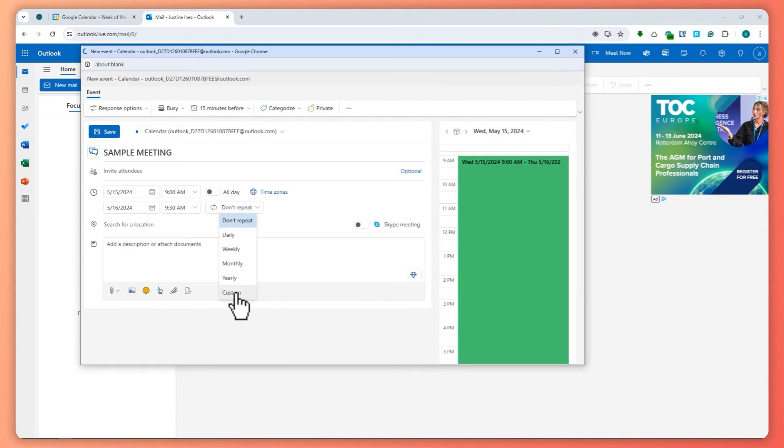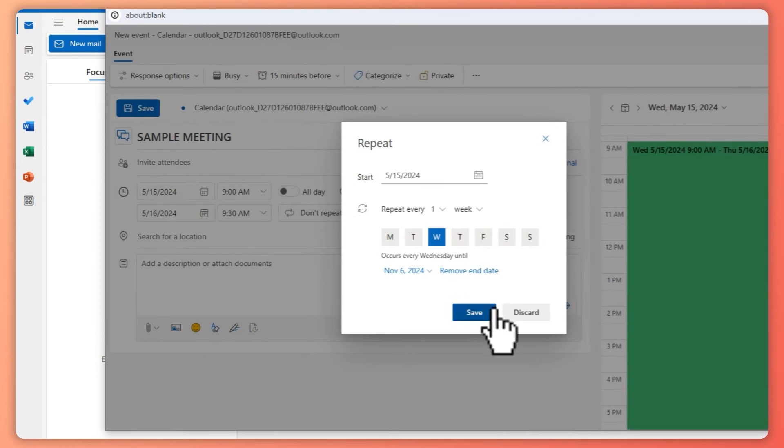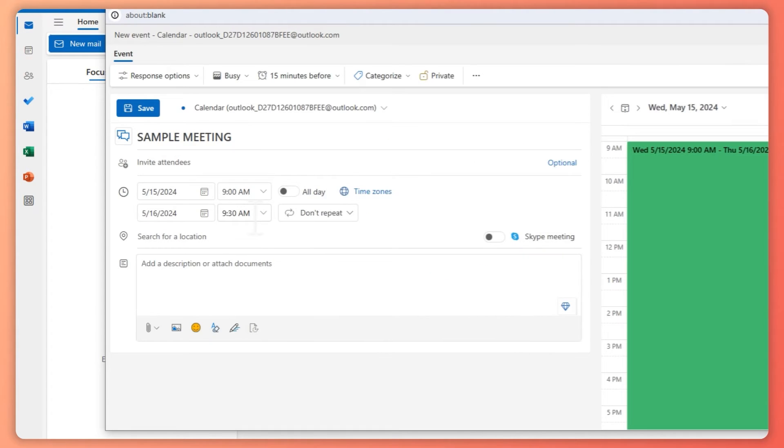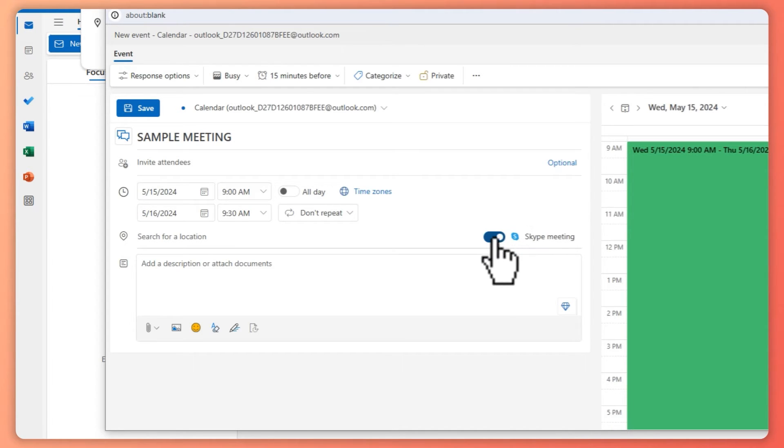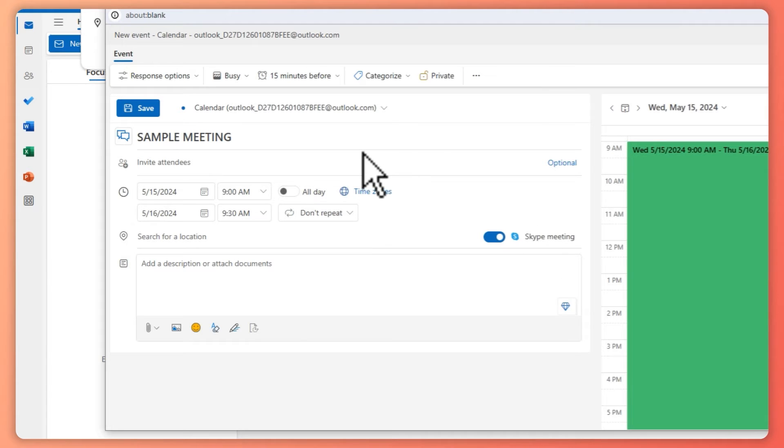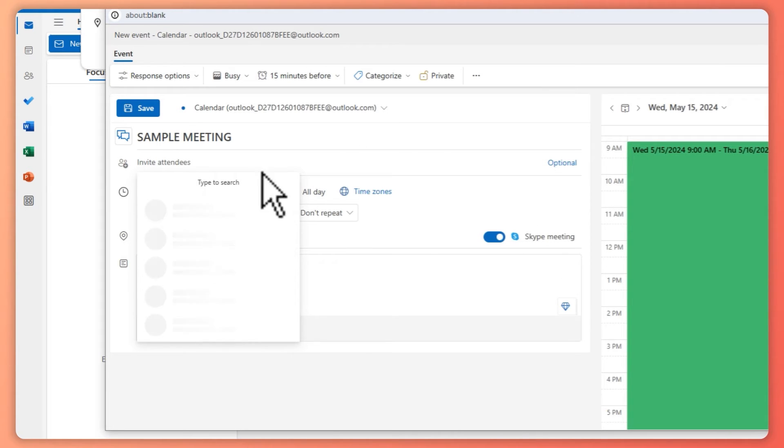...monthly, yearly, or you can go for customized one right here. And then the next one would be here, you can go for a location, or you could just opt for Skype meeting right here. If you activate this, then it would have a Skype meeting and you would need to provide attendees right here so that it would be activated.